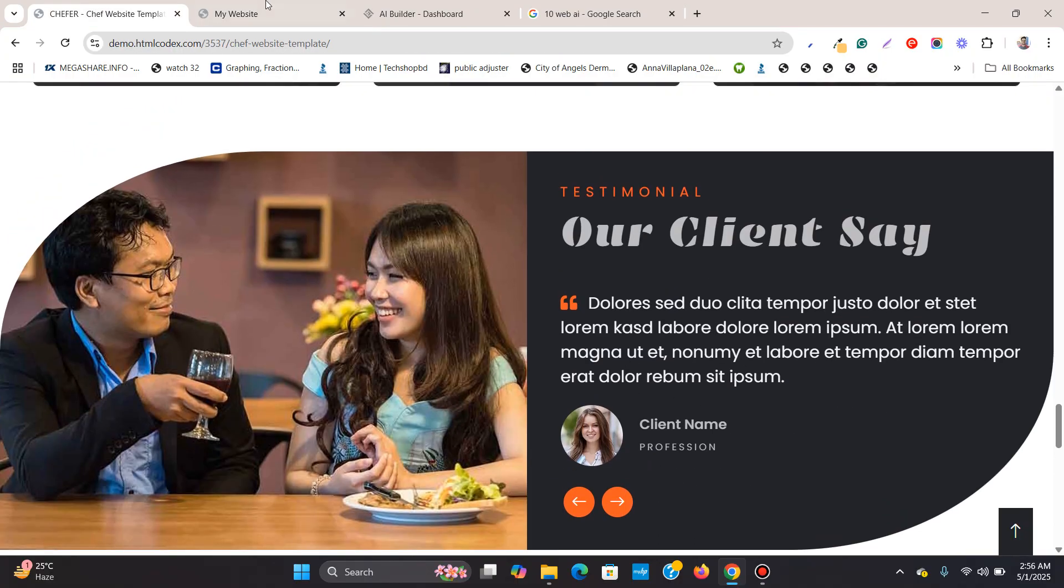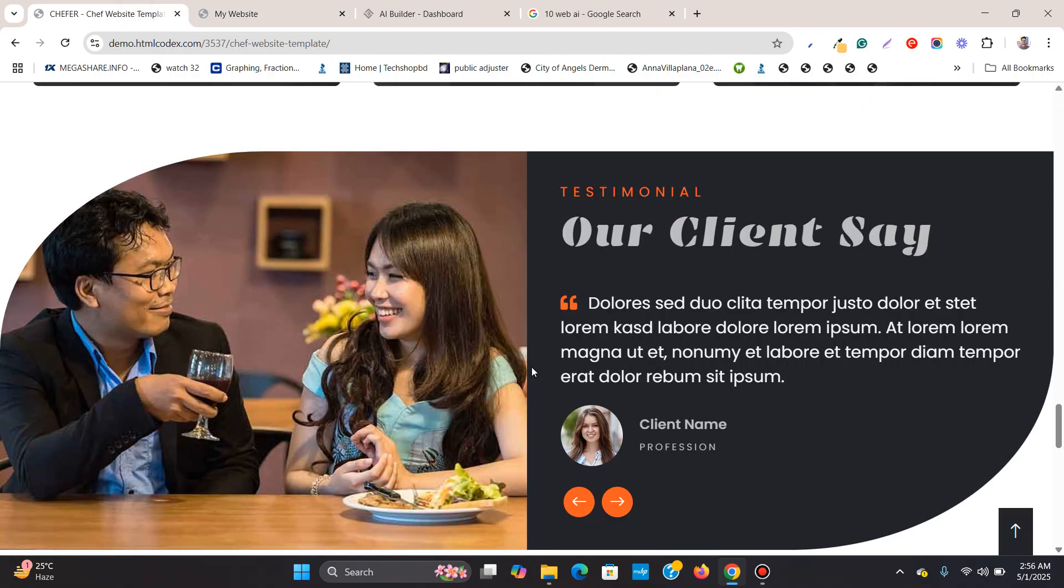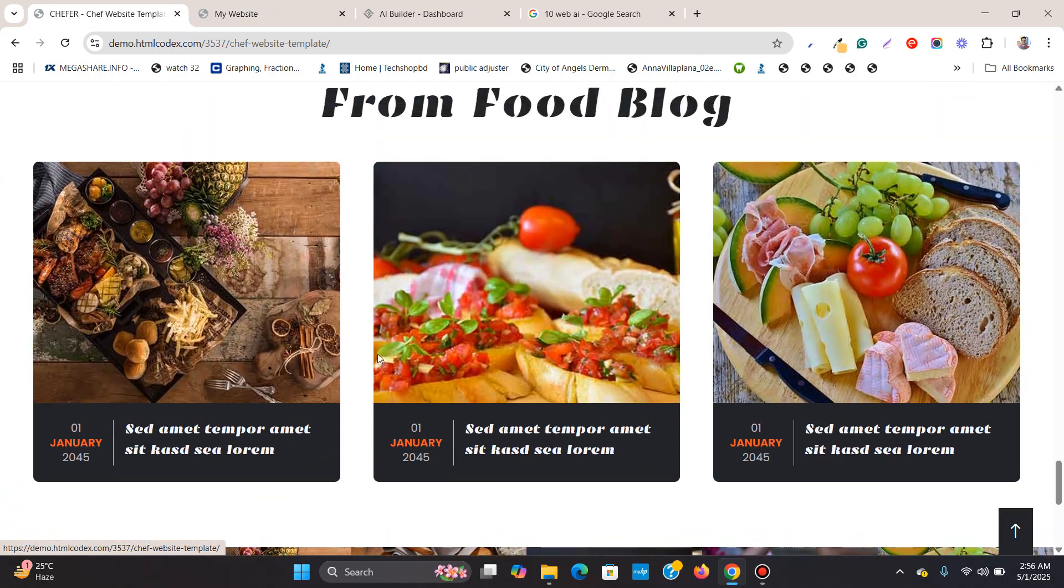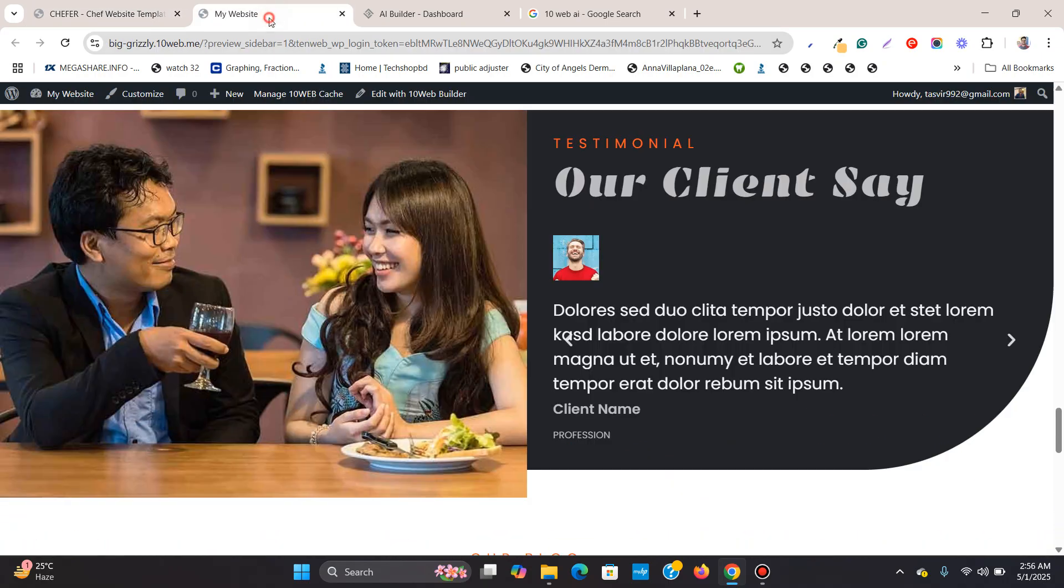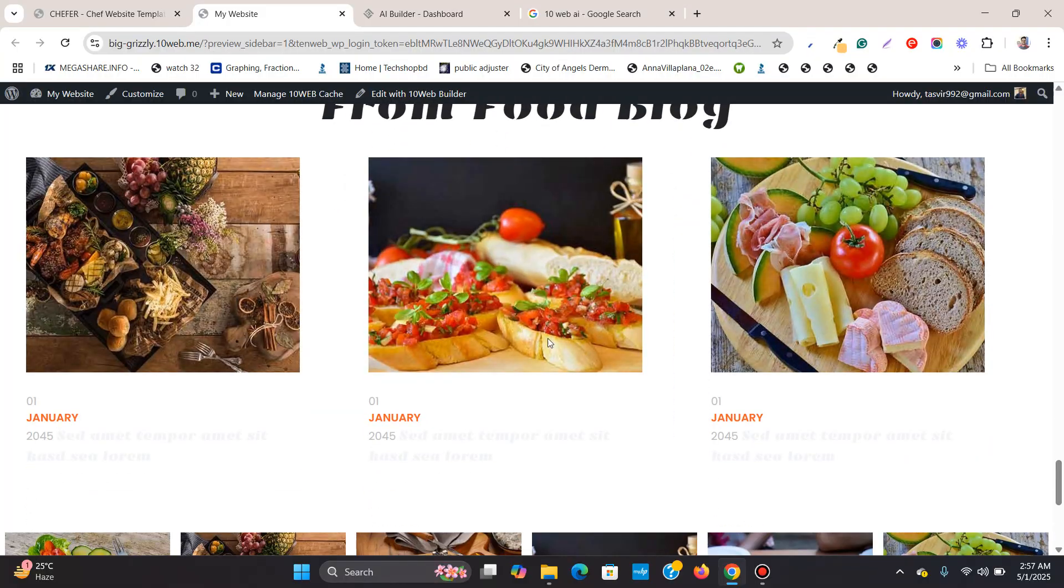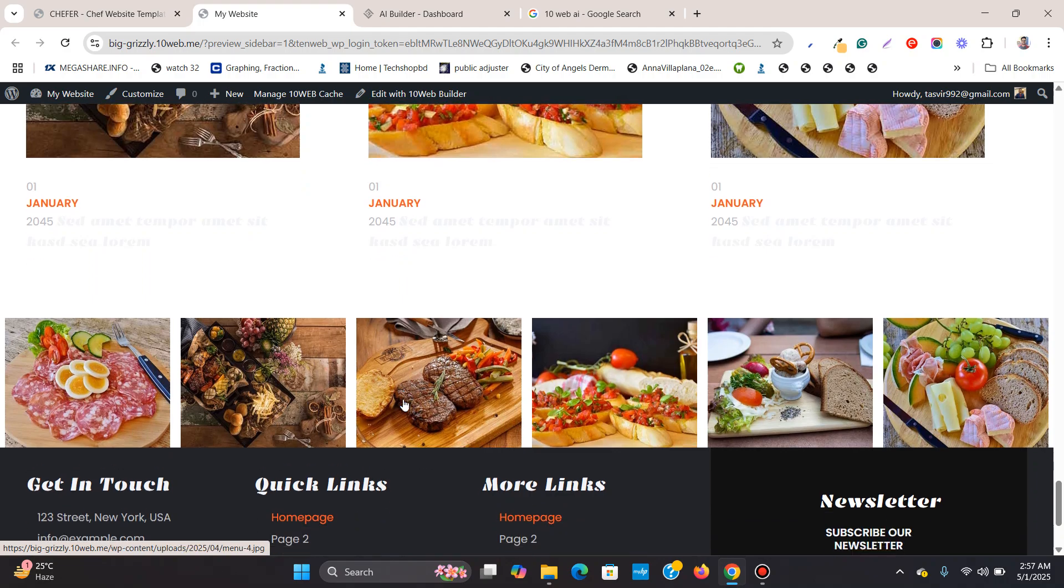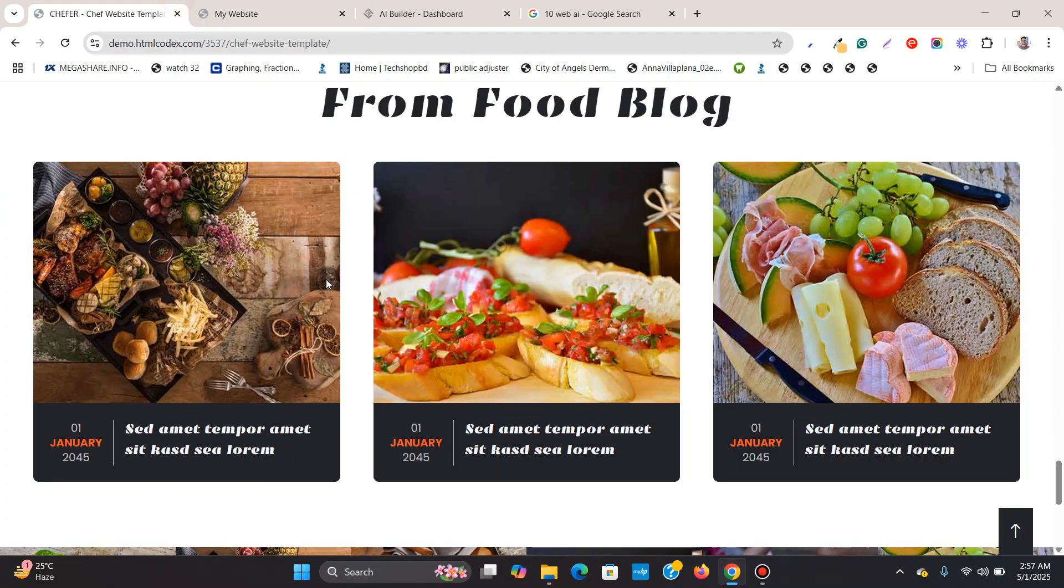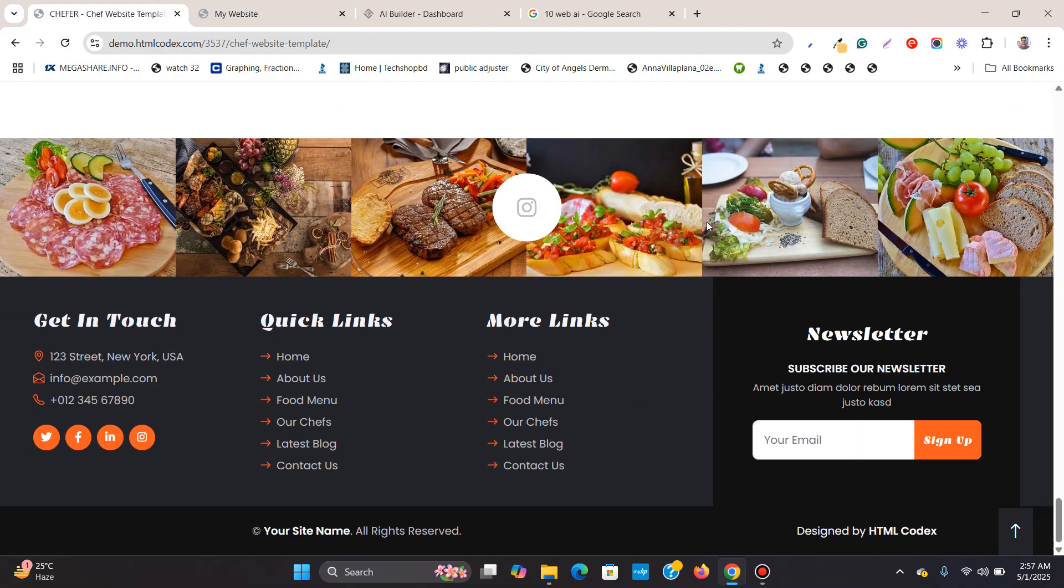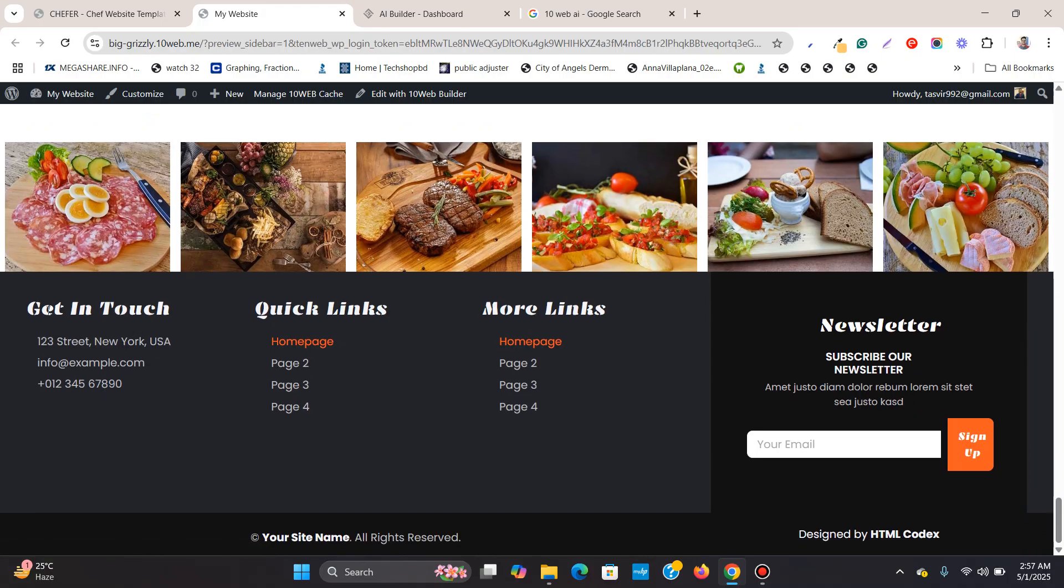These are just static images and text. But it did try to recreate. There is the footer, you see, very similar.